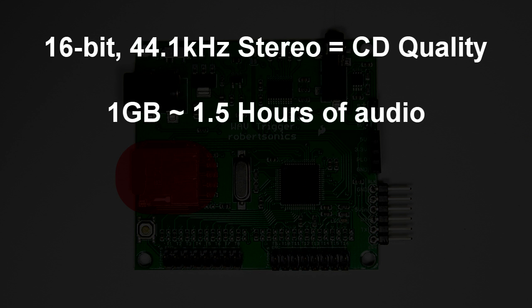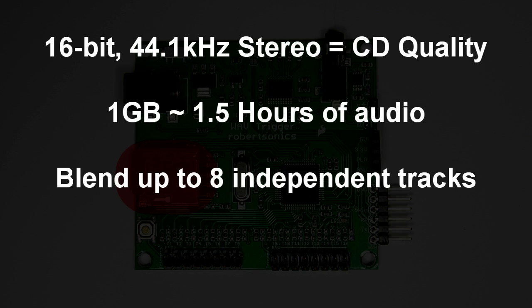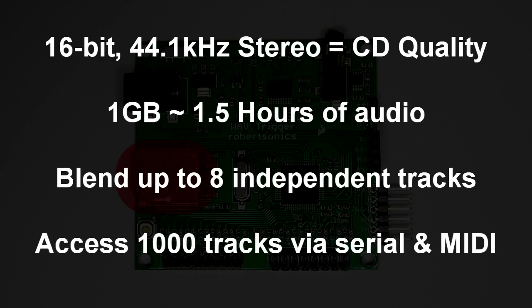More importantly, the Wave Trigger is polyphonic, meaning that it can play and blend up to 8 or more wave tracks at the same time. These tracks can be started independently and can each have their own volume. 16 tracks are assigned to the triggers, but you have access to up to 1,000 tracks through the serial control port.